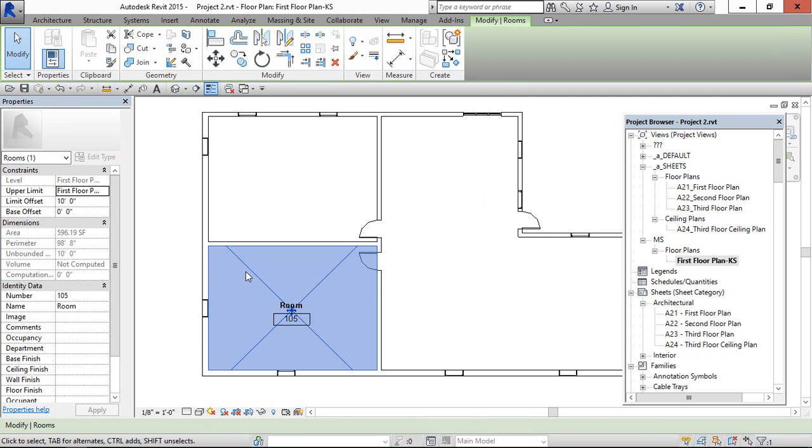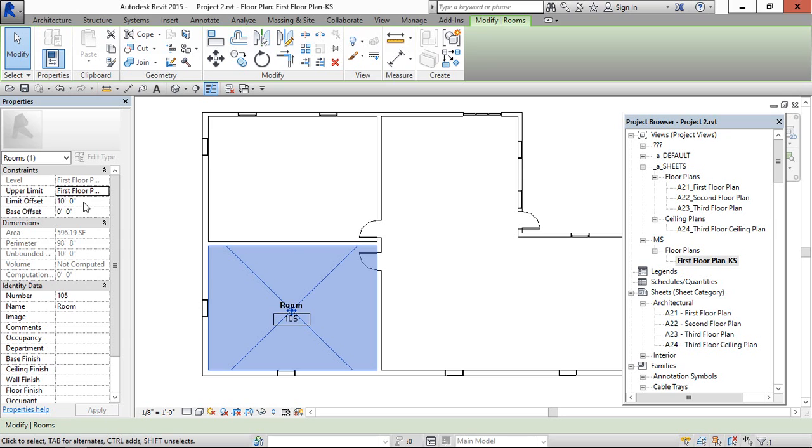Select this and once again you can cross verify you are in the first floor plan. Limit appears in the top level of the first floor. You can rename the number here and I am going to create bedroom.